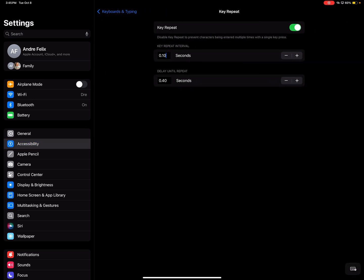It's on 0.1 seconds by default, which is really slow. So I'm going to use the minus button there to bring it all the way down to as low as it'll go, which is 0.3 seconds.